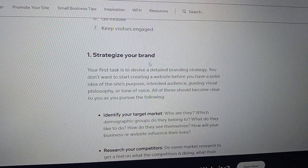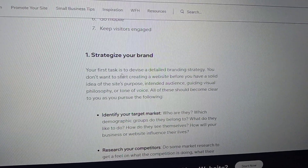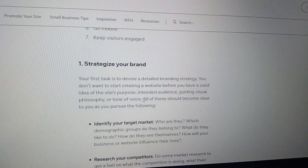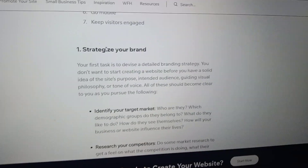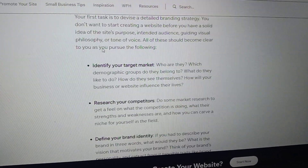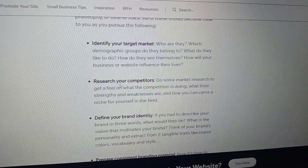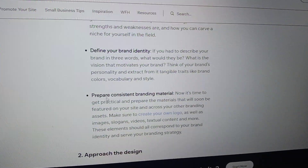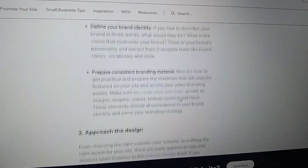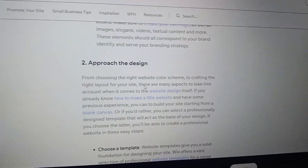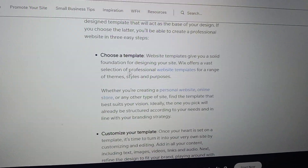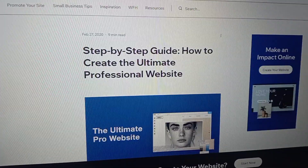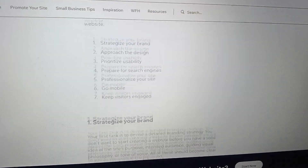For step one, strategize your brand: your first task is to devise a detailed branding strategy. You can create your website name and brand identity, research your competitors, define your brand identity, and prepare consistent branding materials. This article contains the complete method, step by step, for how you can create a free Wix website.